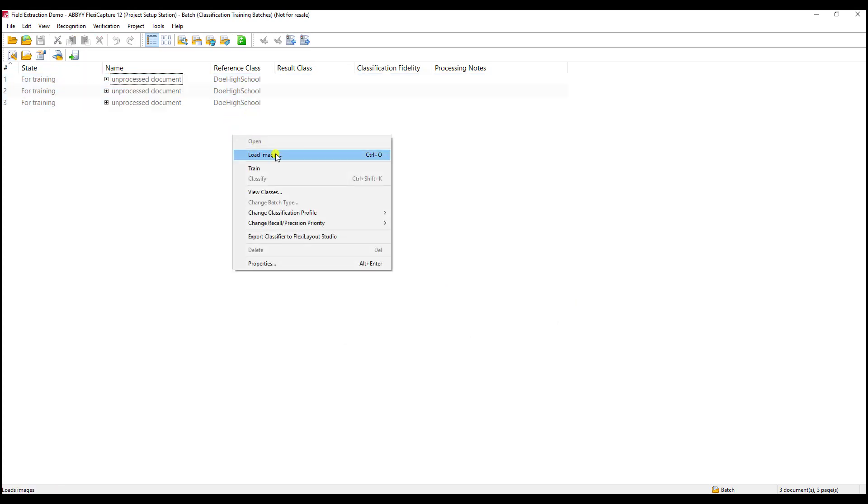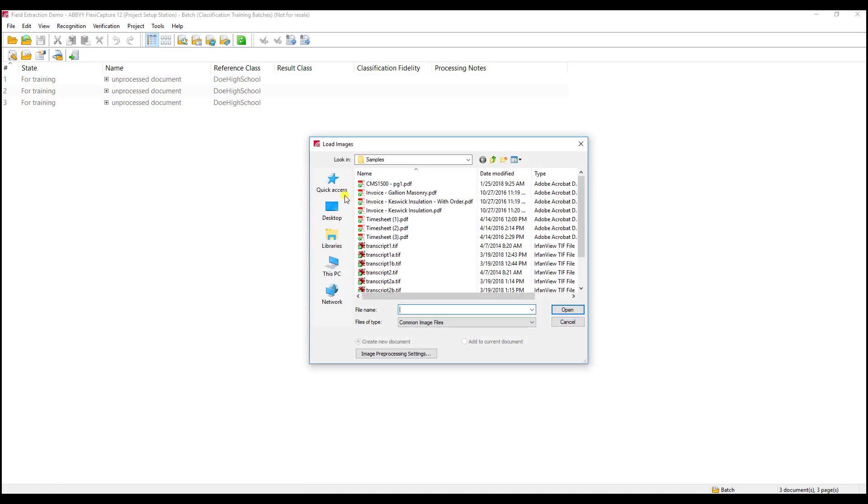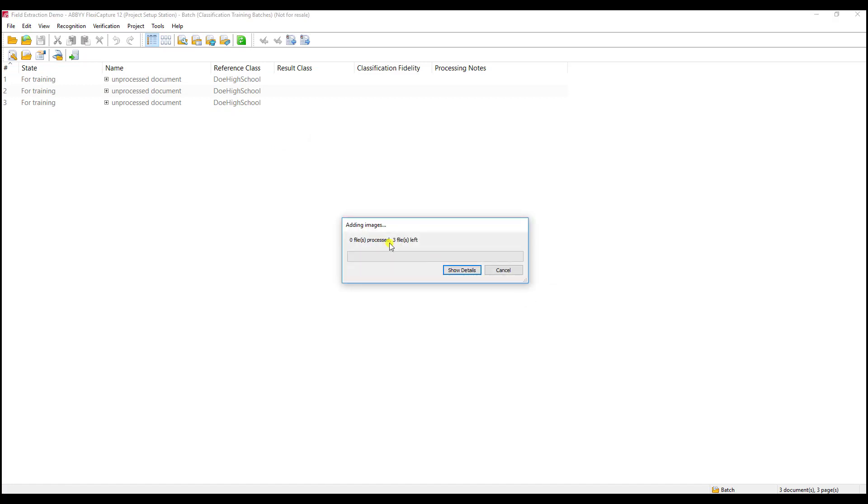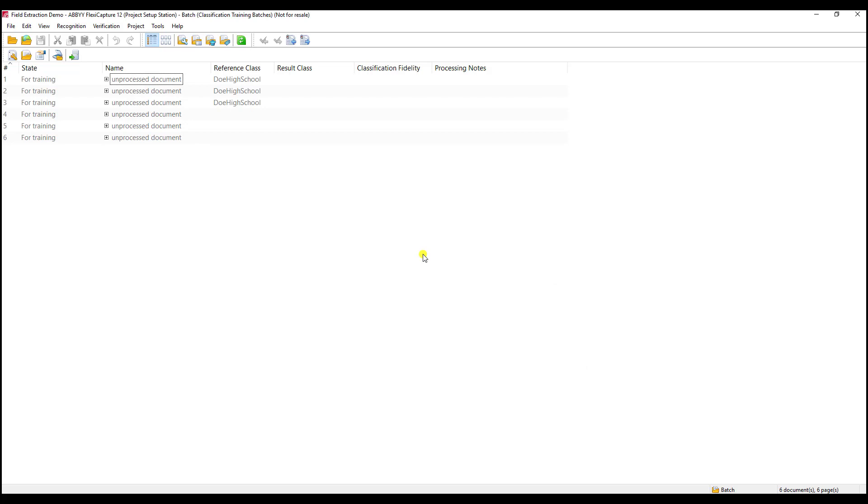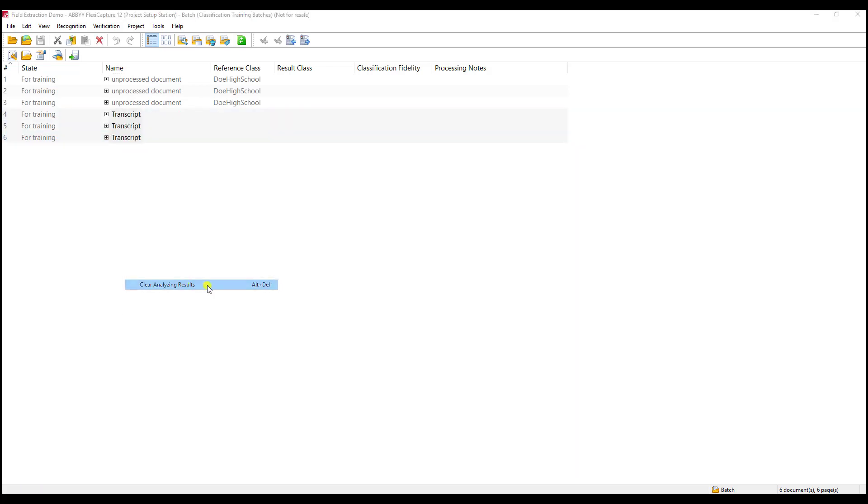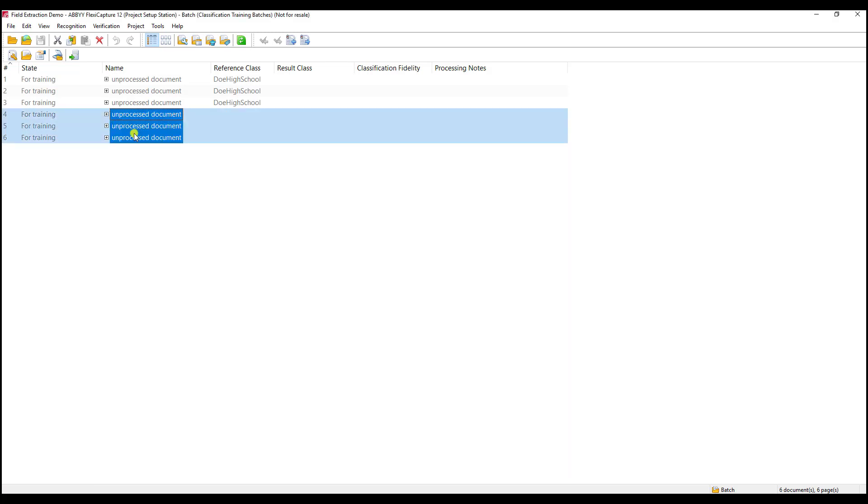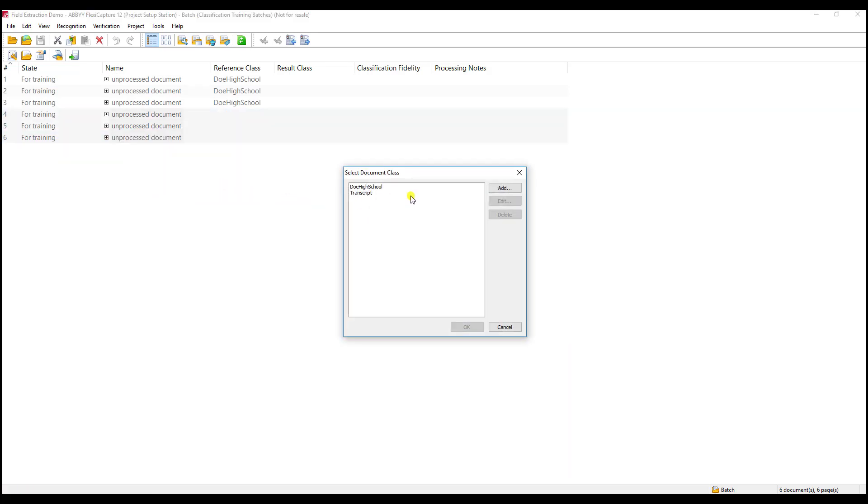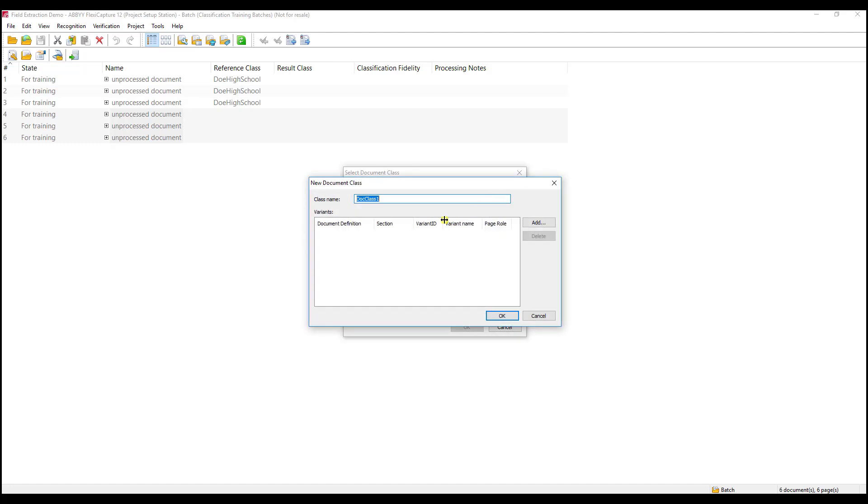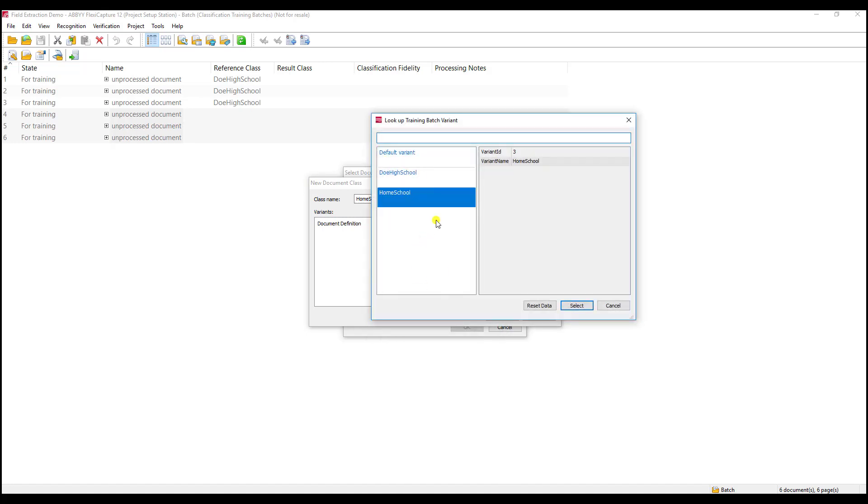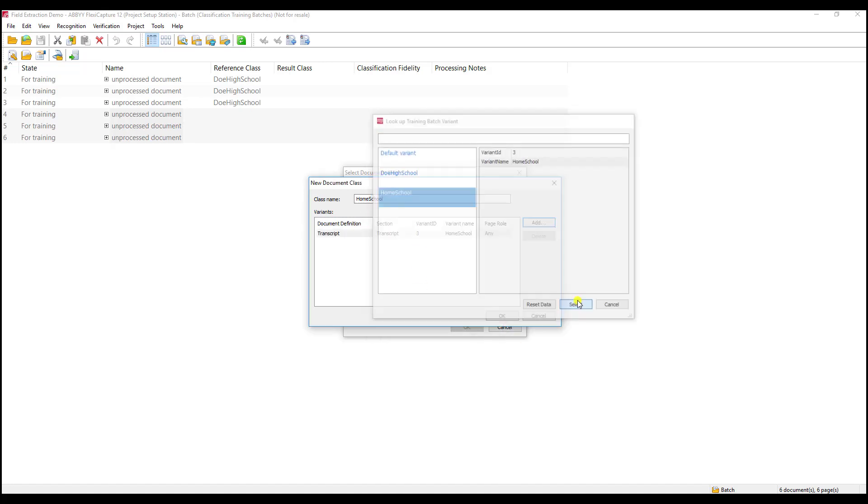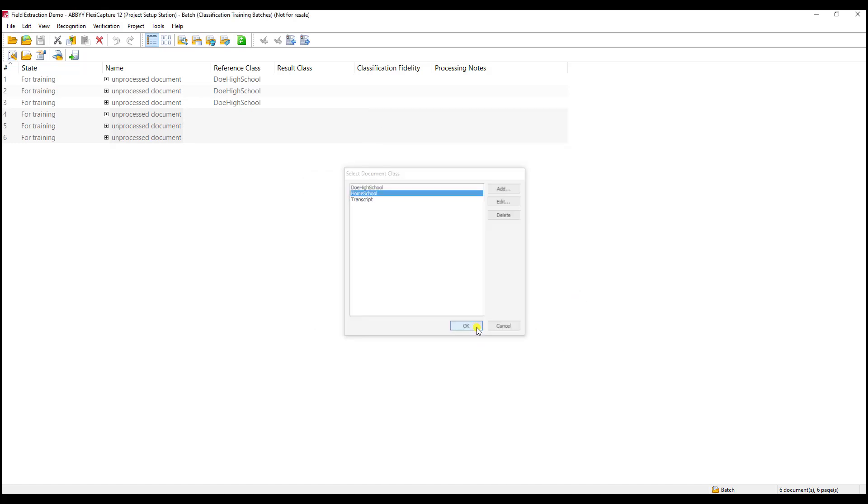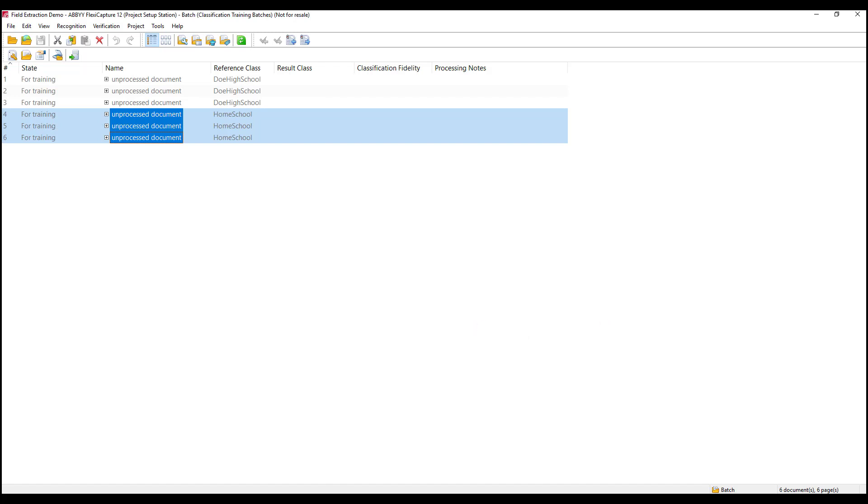The next thing I will do is load the images for our homeschool variant. I'm going to go ahead and load those here, and I will set the reference class for this one. This will be our homeschool. We'll add, specify the variant, and we'll say that this is the homeschool variant.